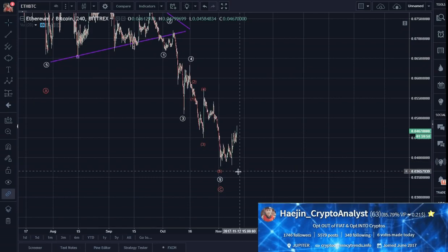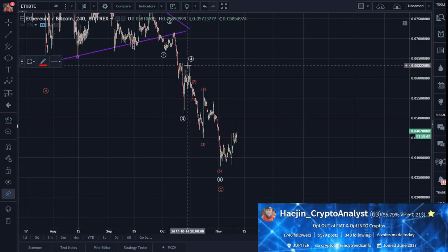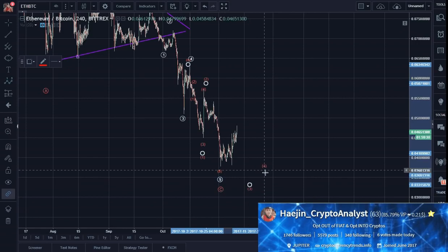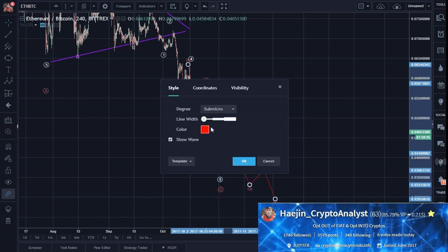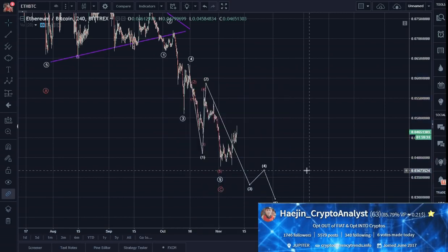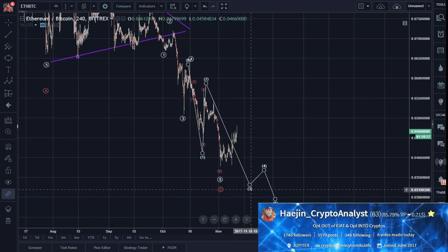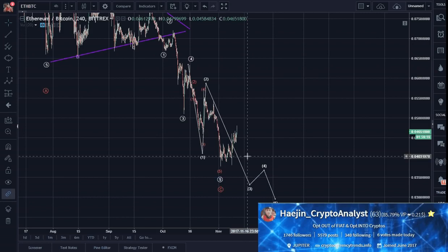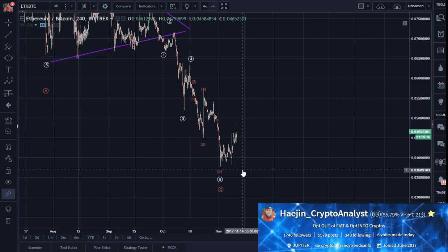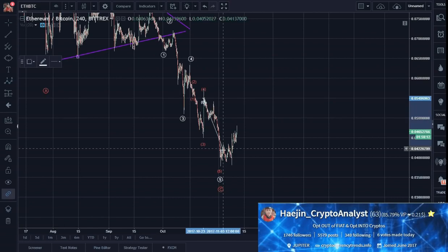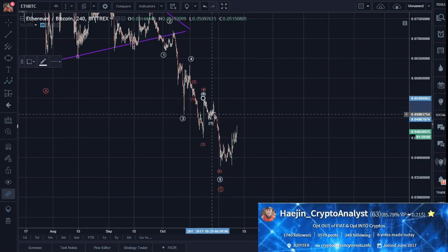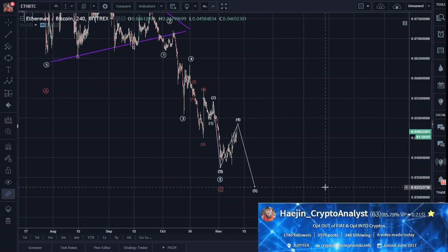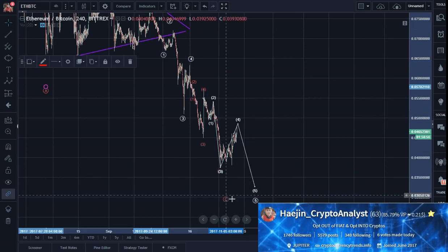Now there's an alternate count on this where you can go: 1, 2, 3, 4, 5. That's certainly possible — it is an alternate. Let me try again: 1, 2, 3, 4 — one more low is possible. That could be an alternate count.